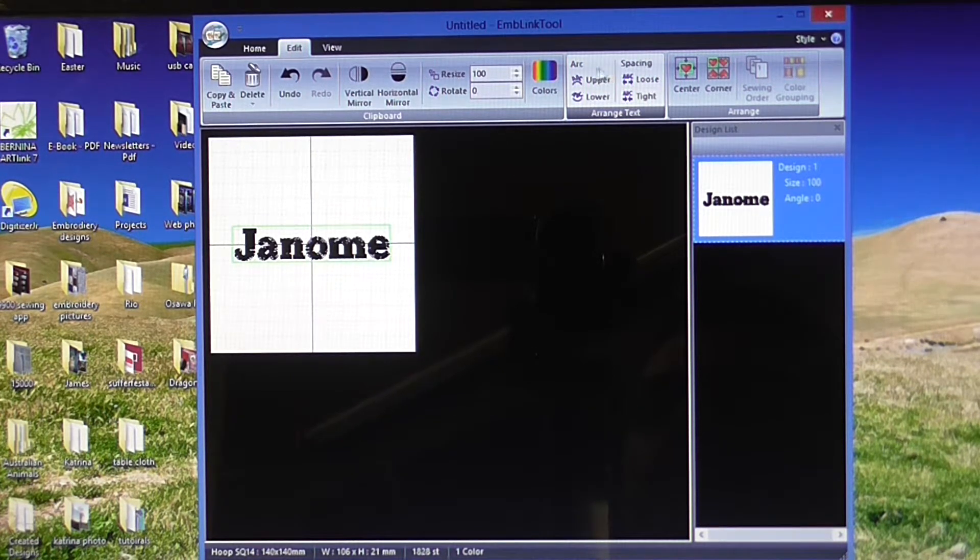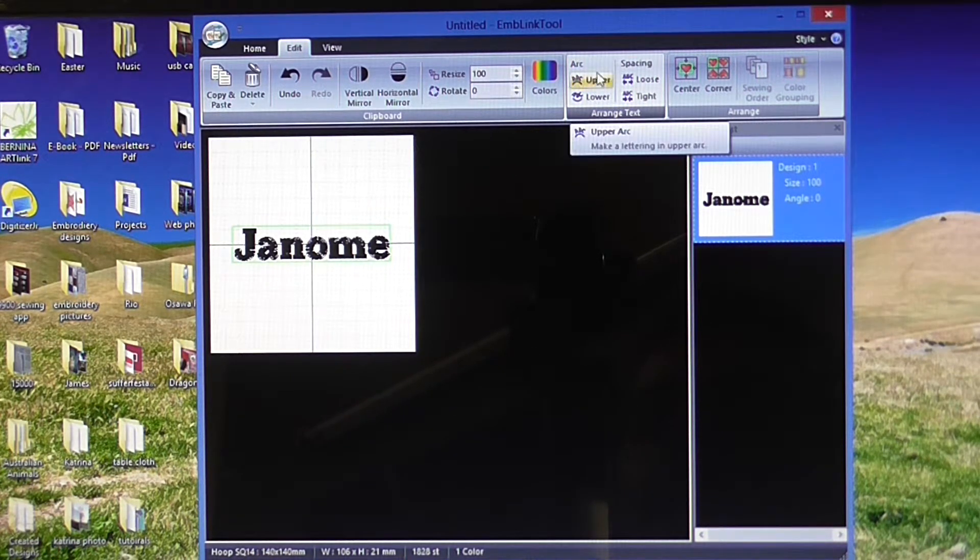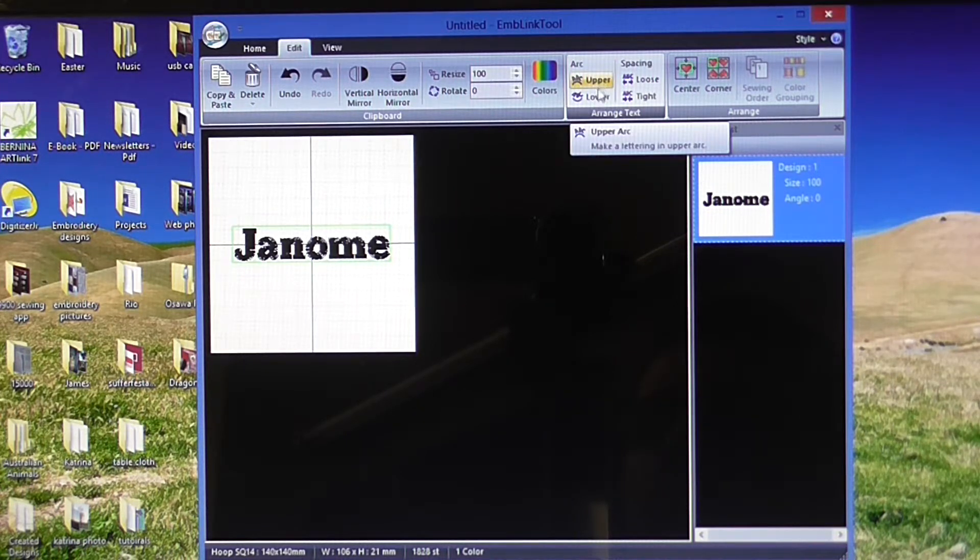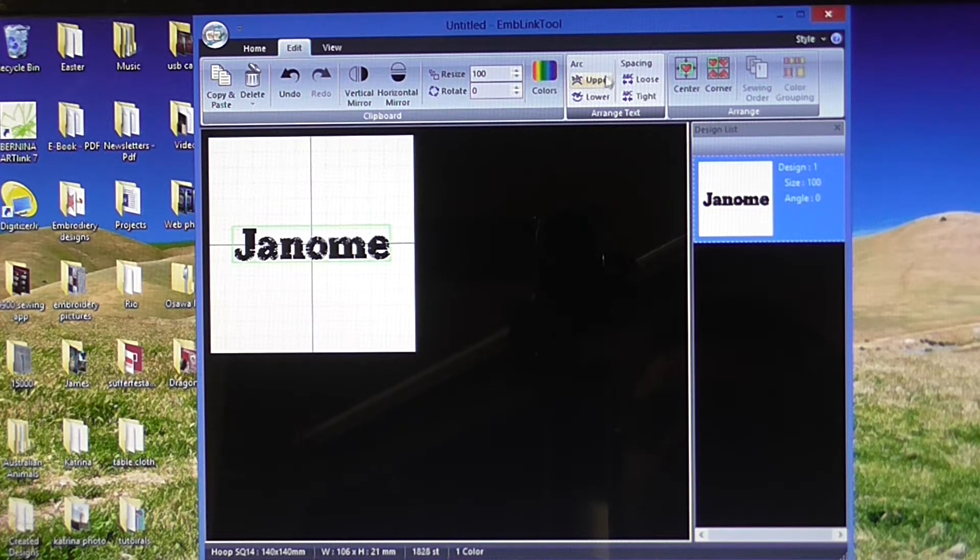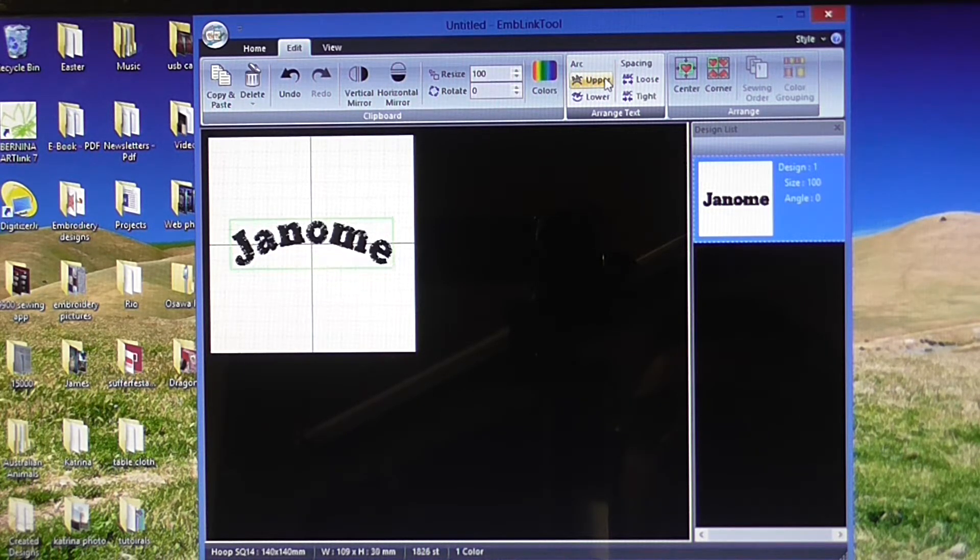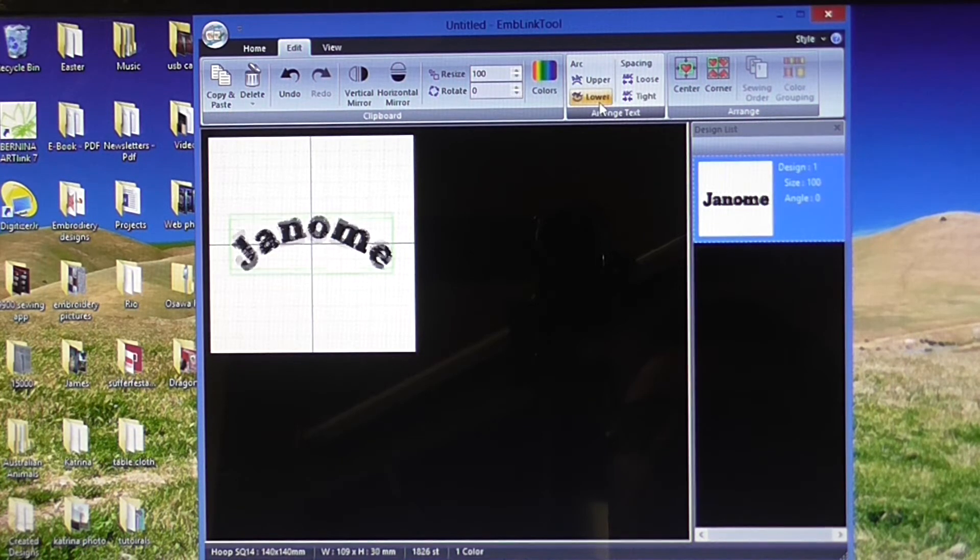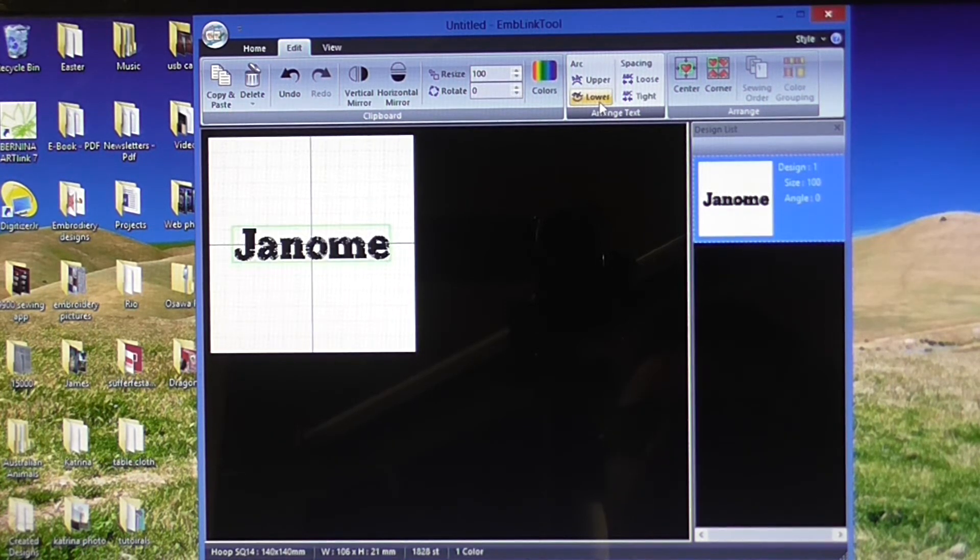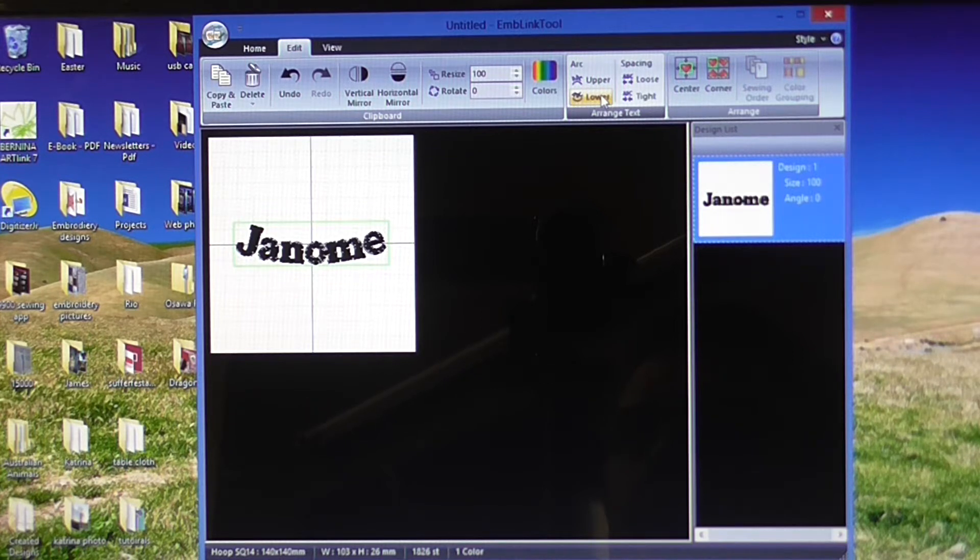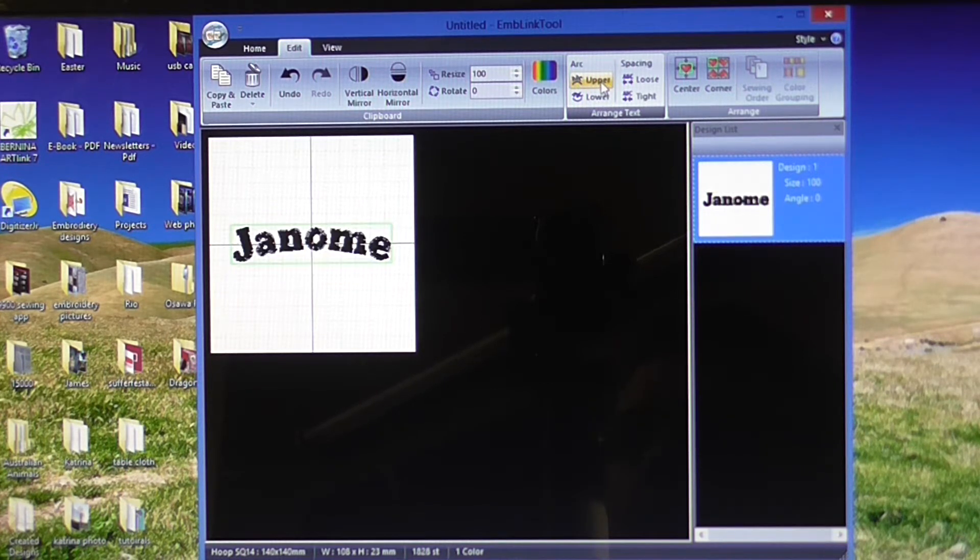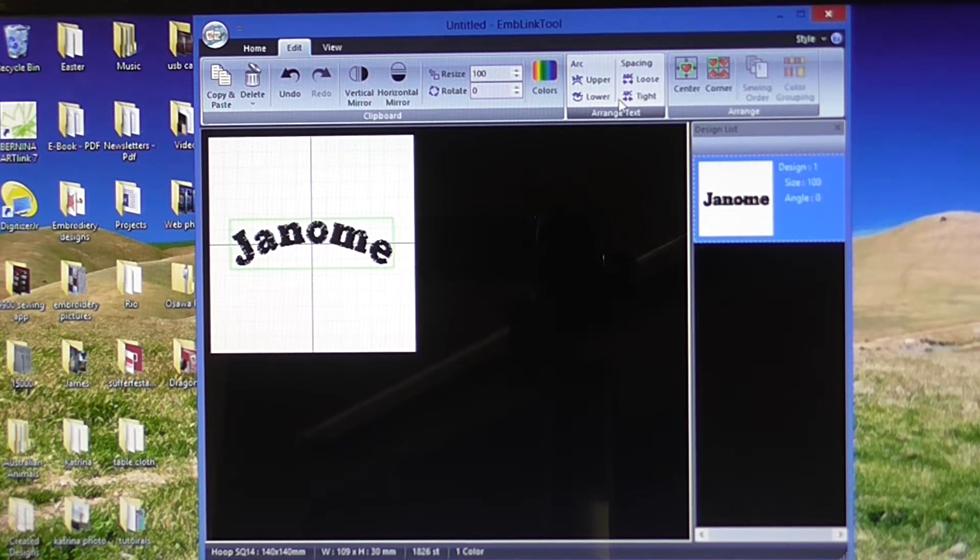What we have got here is arrange text. You've got four options. You can arc your text up. If you hit the upper, it arcs it up. Lower will arc it downwards like that. I'll just put a little bit of an upper arc on that.